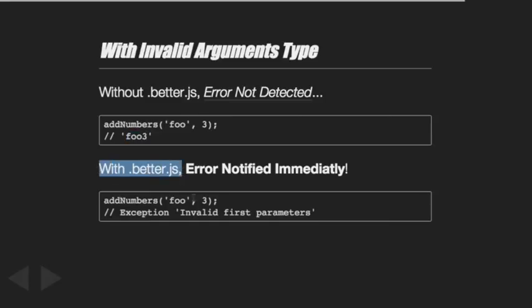With better.js you automatically detect this. If you wrote your function a while ago and suddenly change the parameters received by that function, somewhere in the code you call this function and forgot to update the call - with this you will be immediately notified.